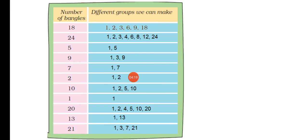Then we have 21 bangles. For 21, we can make groups of 1, 3, 7, and 21.